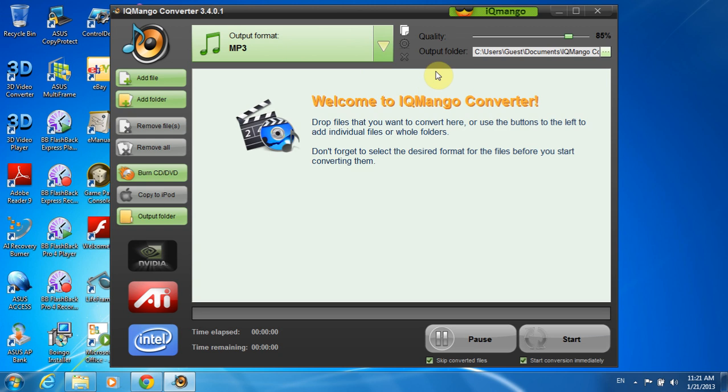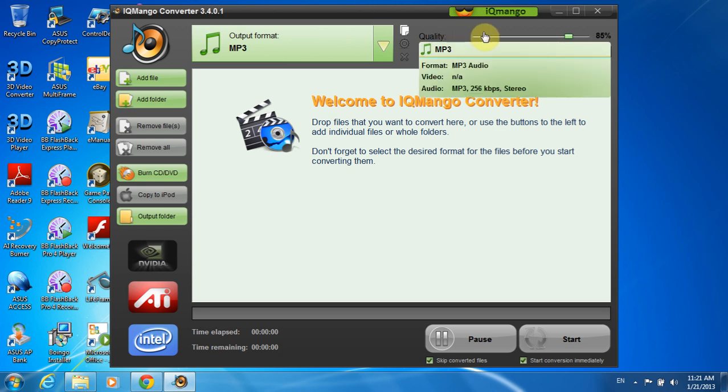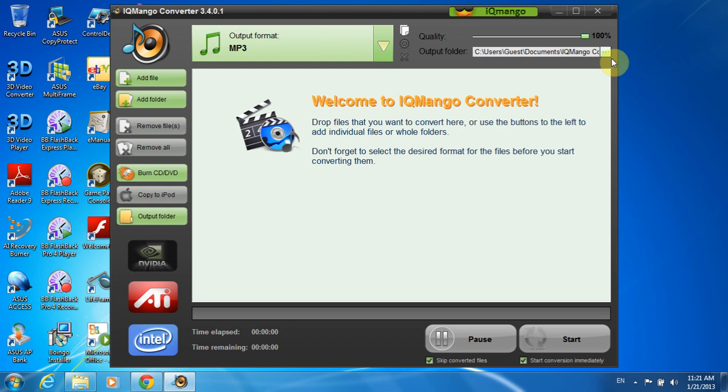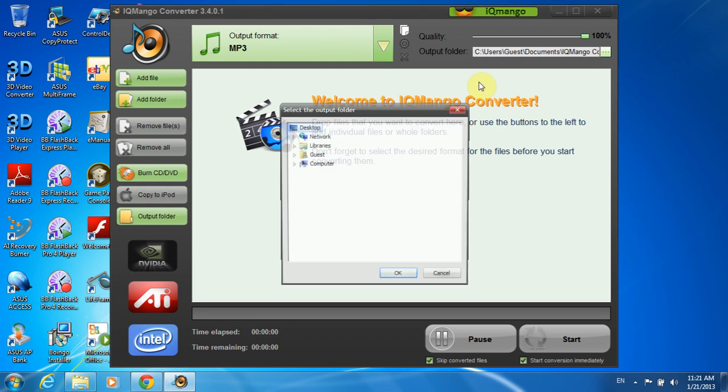Also, as all of you folks, I prefer 100% output quality. And I choose my desktop as an output folder.